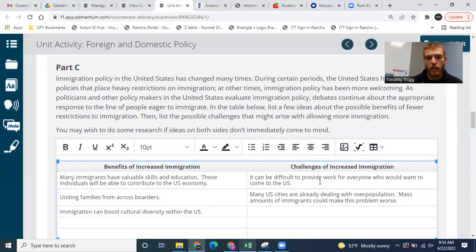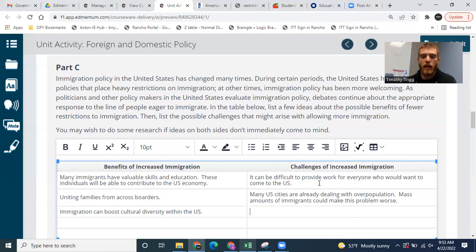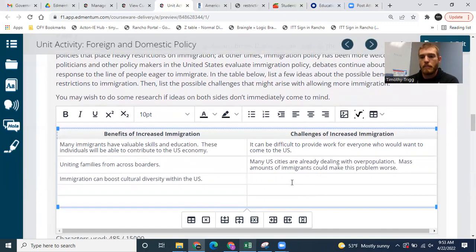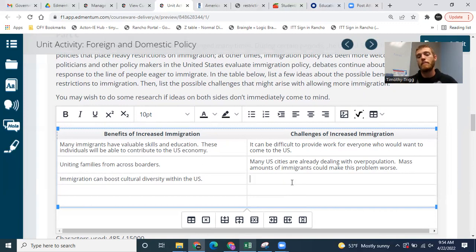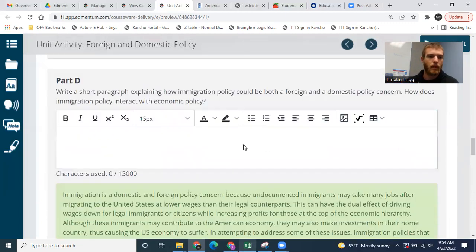Trying to think of another challenge: how do we provide adequate housing for all these people? Will there be a place for them in the workforce? We kind of already talked about that. Obviously, hopefully there's a good medium — like if they already have a job lined up in the United States, it makes it easier for them to immigrate. Try to think of another challenge if you can, and then another benefit if you can. If not, don't worry about it.